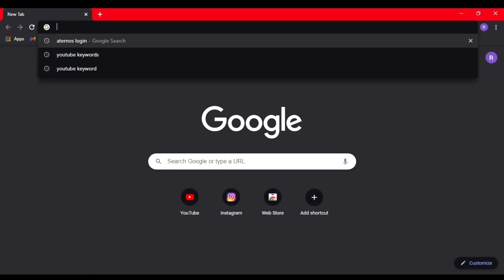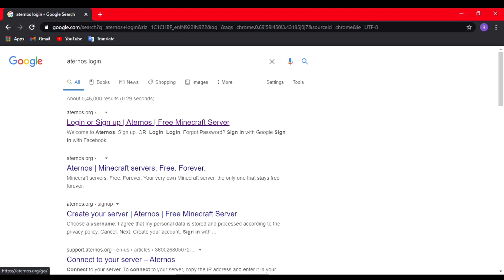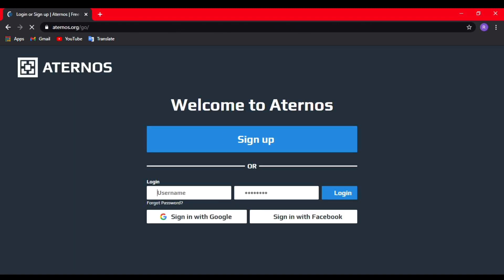The first thing is open up your browser and search up 'Aternos login' and click on the first site. You can do this in your phone browser or PC browser, anything.